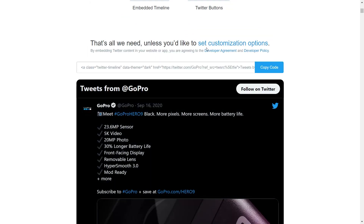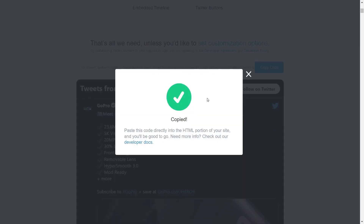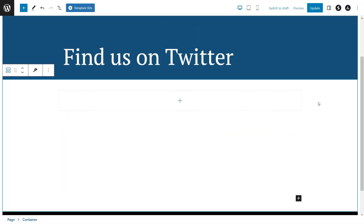Now our code is ready to be embedded on our WordPress webpage. Go ahead and copy the code — our code is now copied. Head over to your WordPress webpage, and inside your page, all you have to do is add a custom HTML block. To do this, click on the plus icon.